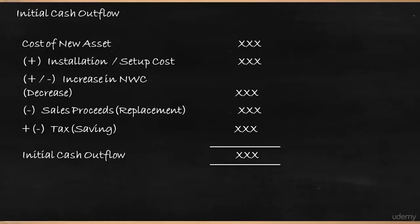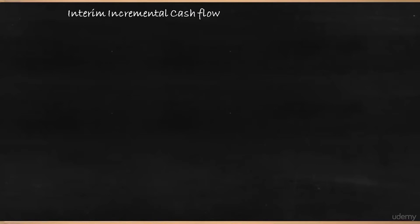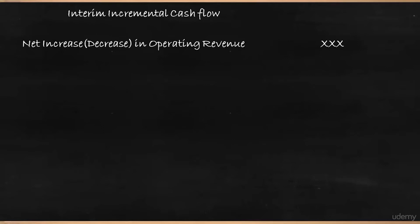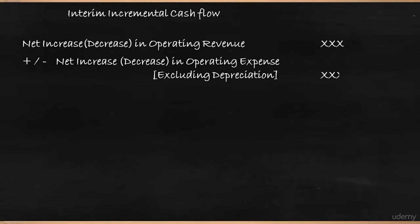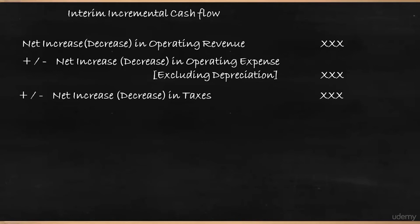The second one is you have to identify the interim incremental cash flow. That is by taking up the project, what is the additional cash inflows or cash outflows? Because you are getting over the interim period that is from beginning till the end. Because of taking up this project, there will be increase in operating revenue. So that's going to give you an incremental cash flow. But that increase in operating revenue will come with increase in operating expenses. So that should be deducted. Here we are excluding depreciation because we are particular about only the cash expenses. Then we should factor in the tax. So if there is going to be additional tax, you should add and if there is going to be saving, you should deduct.